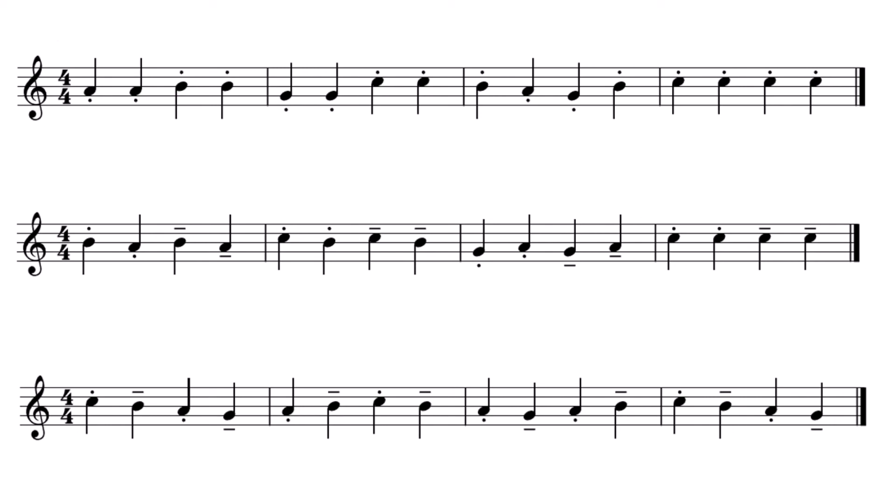Pattern two. Staccato and then tenuto. One, two, three, four.